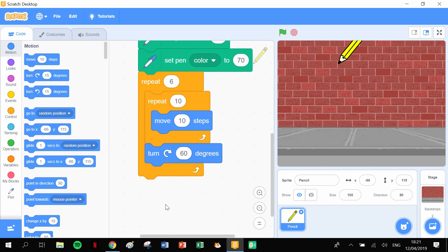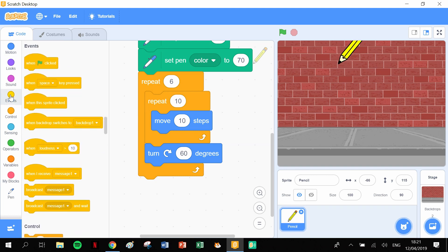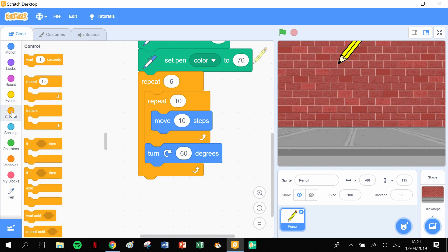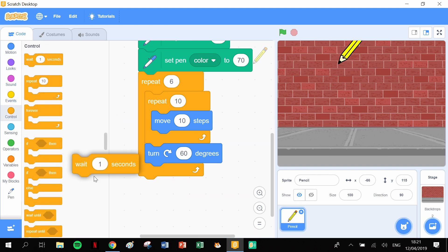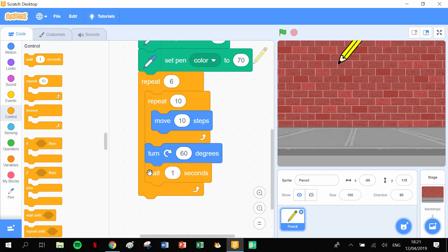I'm also going to add in a small wait block there as well, just to kind of break up the motion between draw a line and turn. I'm going to put in 0.2 in there just to break that up a little bit. Let's have a little look at our hexagon... and we forgot something.